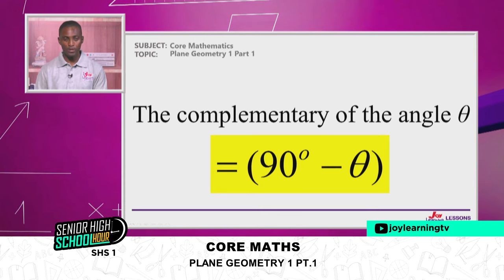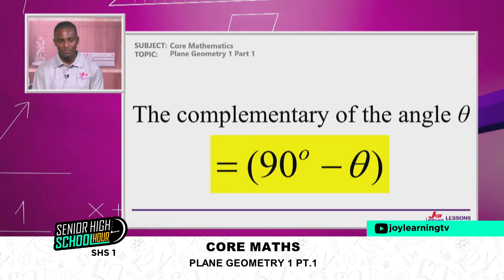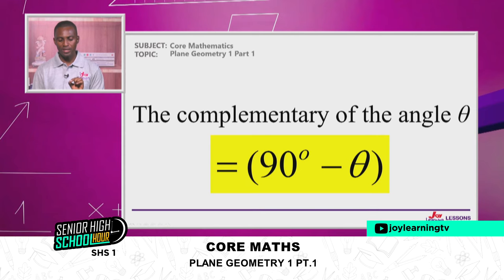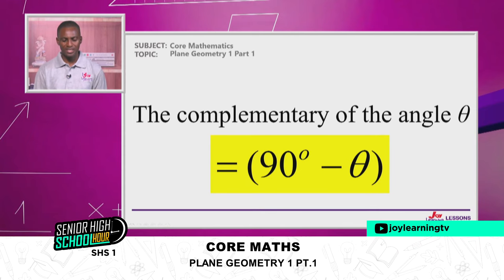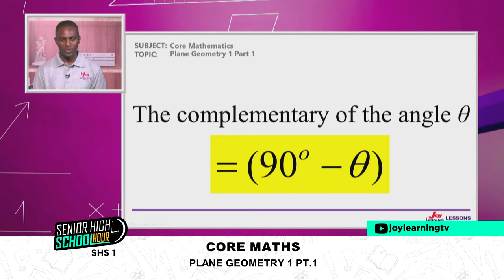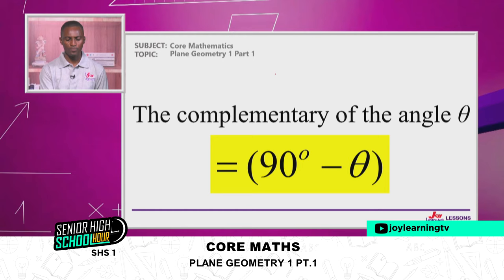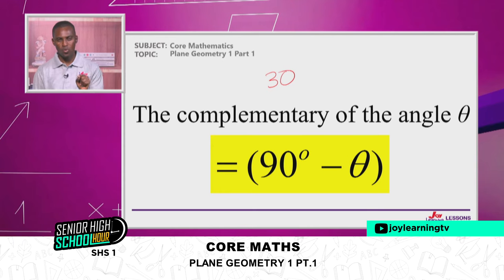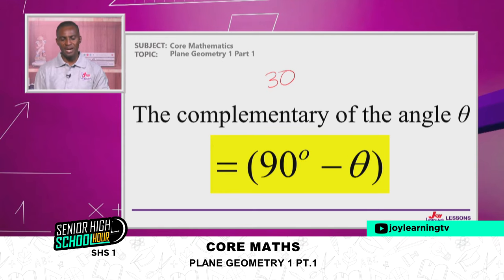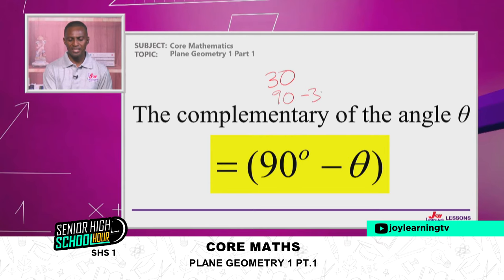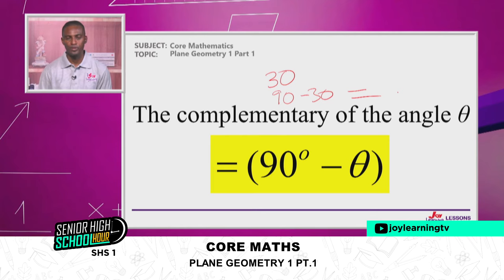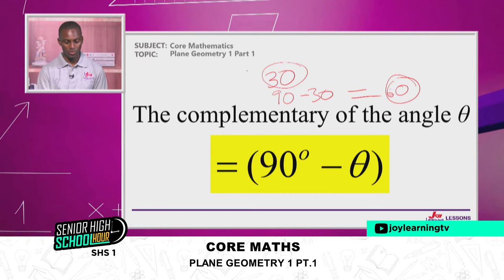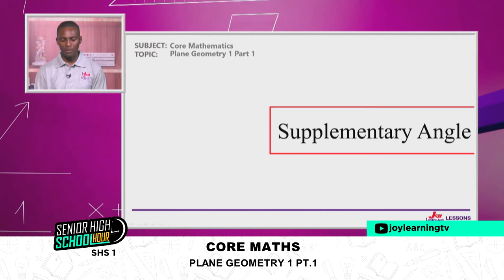The complementary of angle theta is written as 90 minus theta. If I give you angle 30° and ask for its complement, that means 90 − 30 = 60. So 60° and 30° are complementary — they add up to 90 degrees.